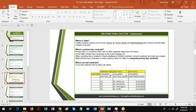Welcome to the demo session of LearnDataModeling.com. In this demo session, I'll try to explain about table columns, primary key constraints, as well as foreign key constraints. When you look at this table, you can see Doctor ID, Doctor Name, and Date Time Stamp — these are called columns. I've labeled them as Column 1, Column 2, and Column 3, and each column has values: D1, D2, D3, and D4 for Doctor ID.